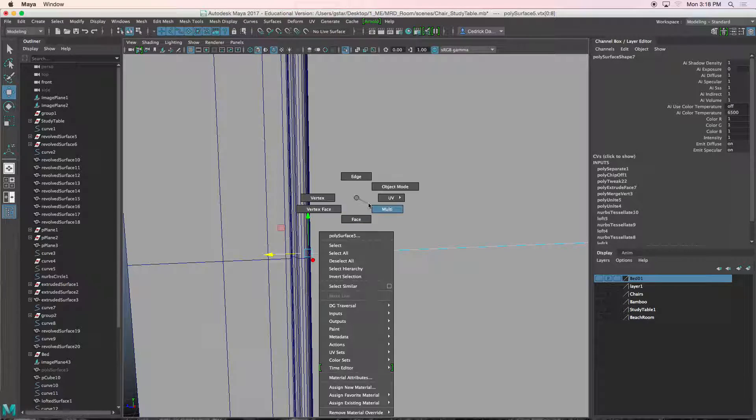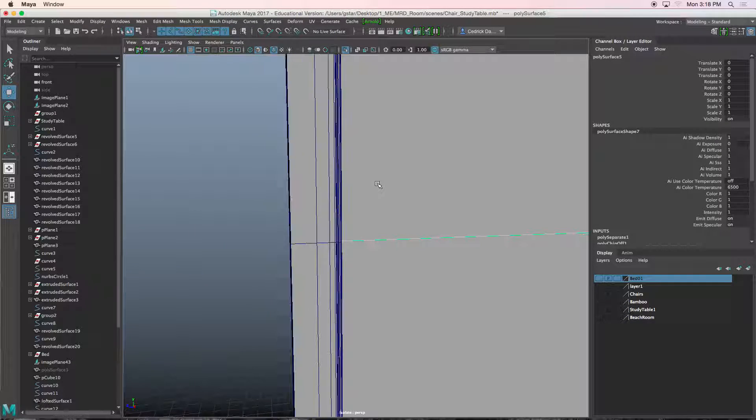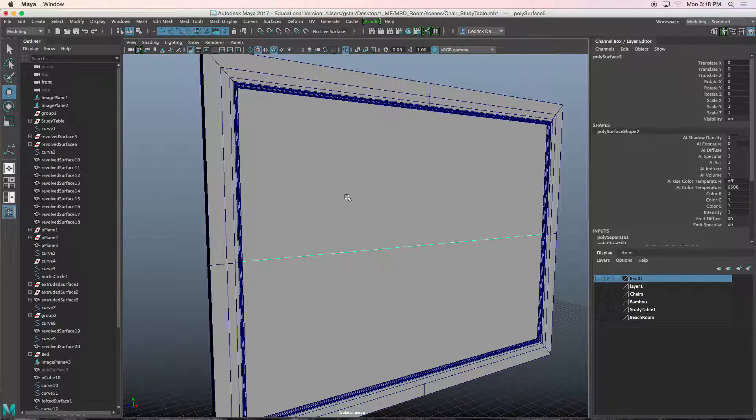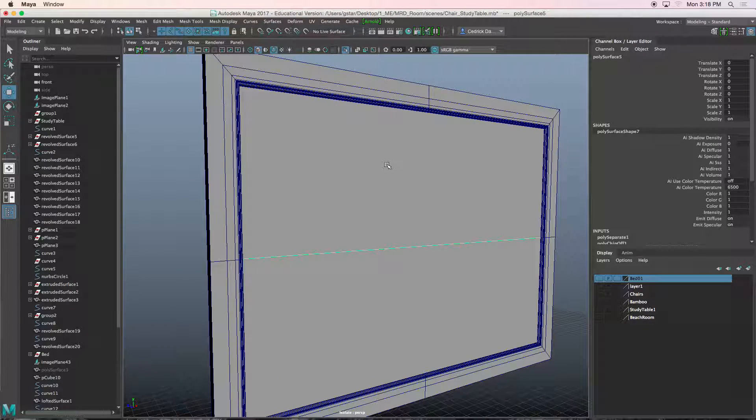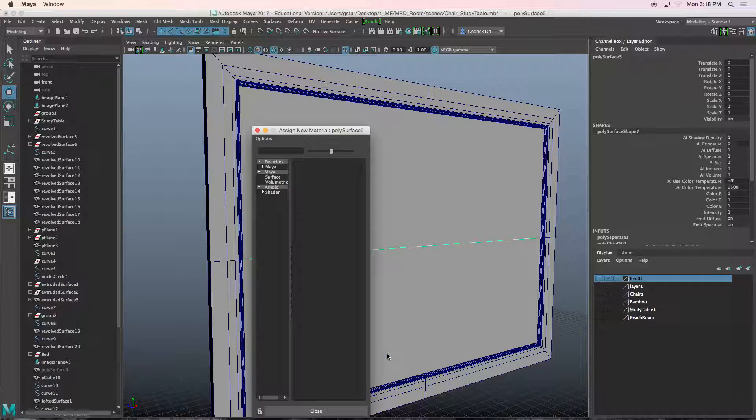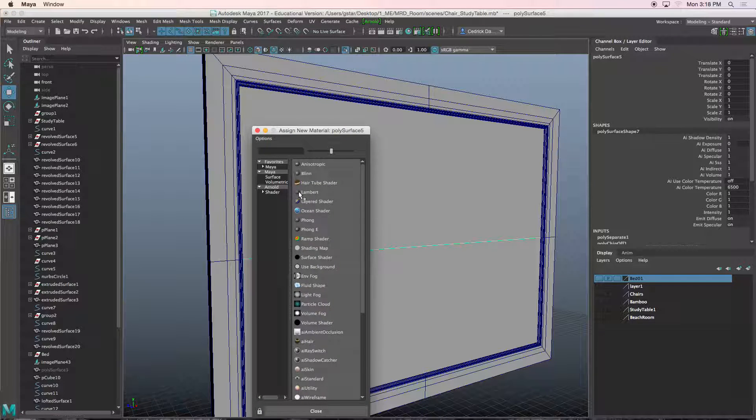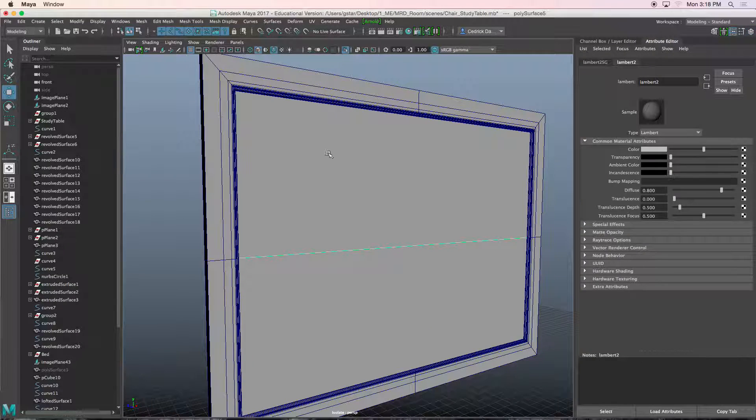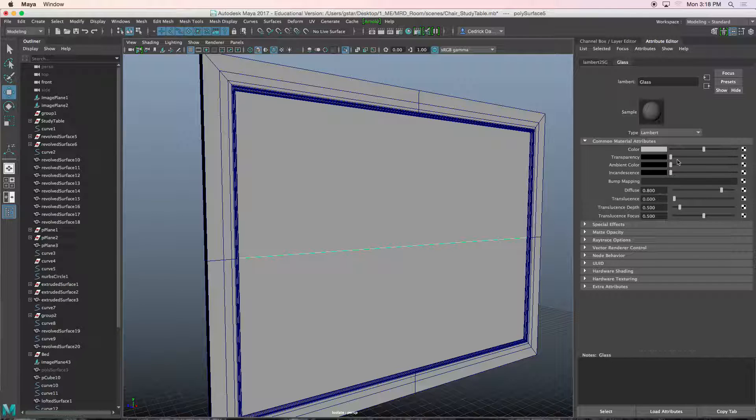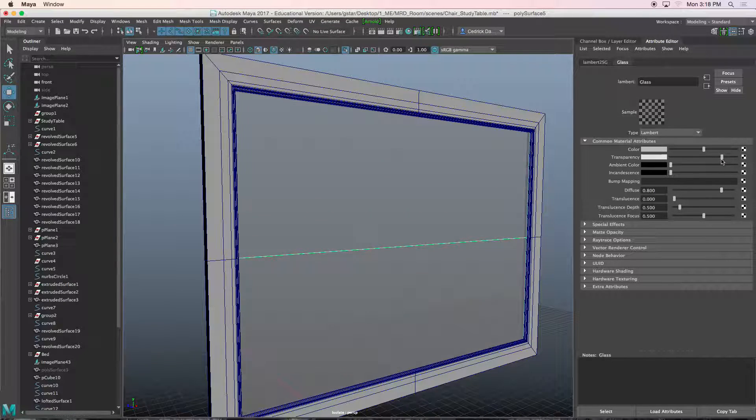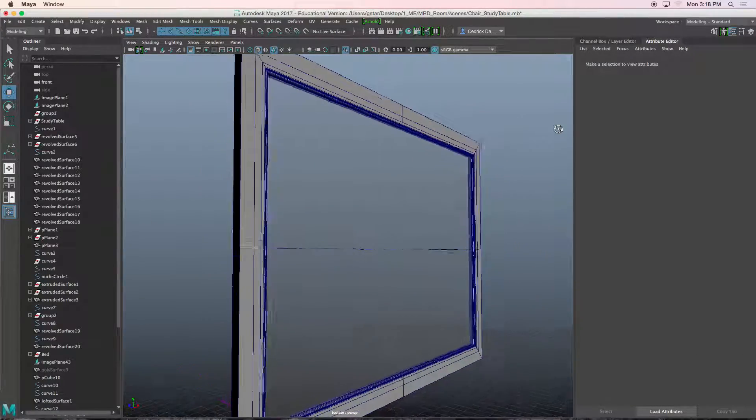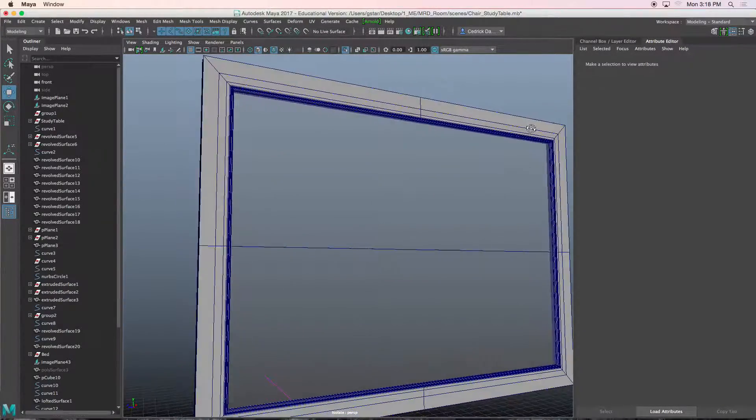I'm just going to assign a basic material to this object so we can see through it. Right mouse click, assign new material. I'll just use a Lambert and I'll call this glass. Now this isn't going to be our final material. We're going to use AI standard, but just for the sake of this tutorial so we can see through it, change the transparency like that. And there you go. That's your glass window.